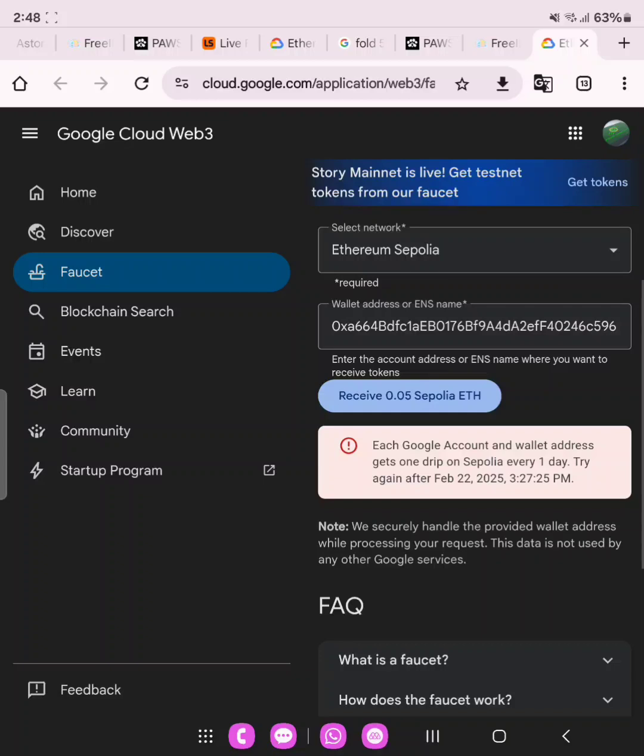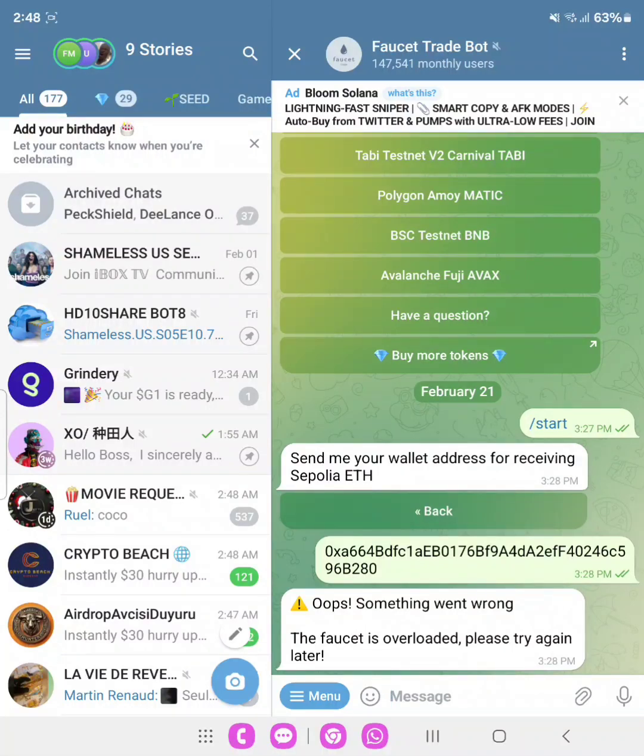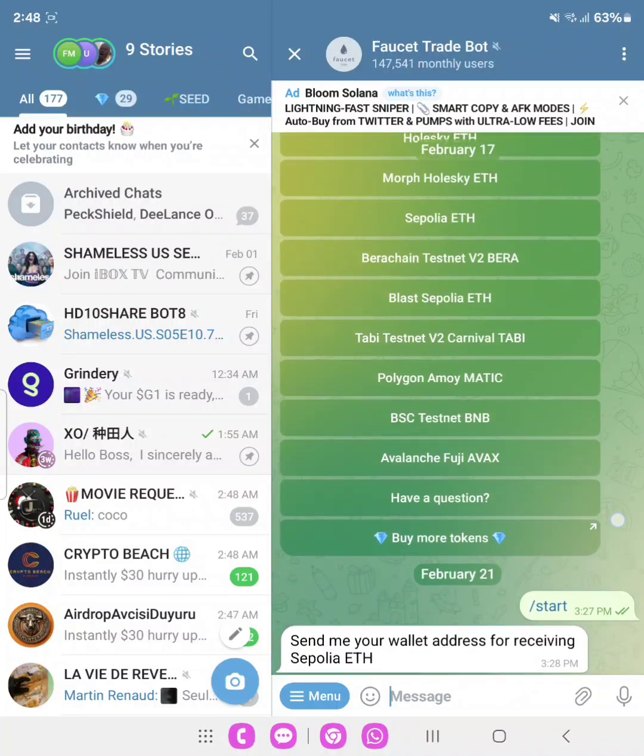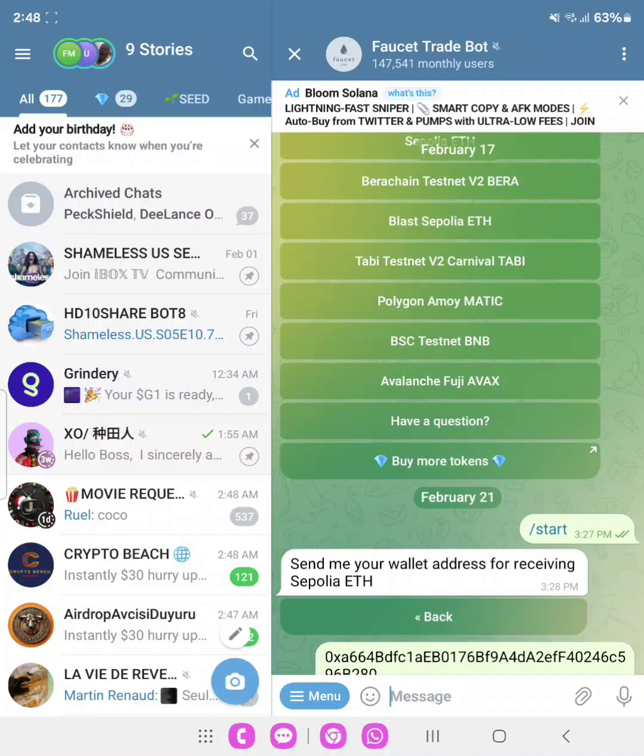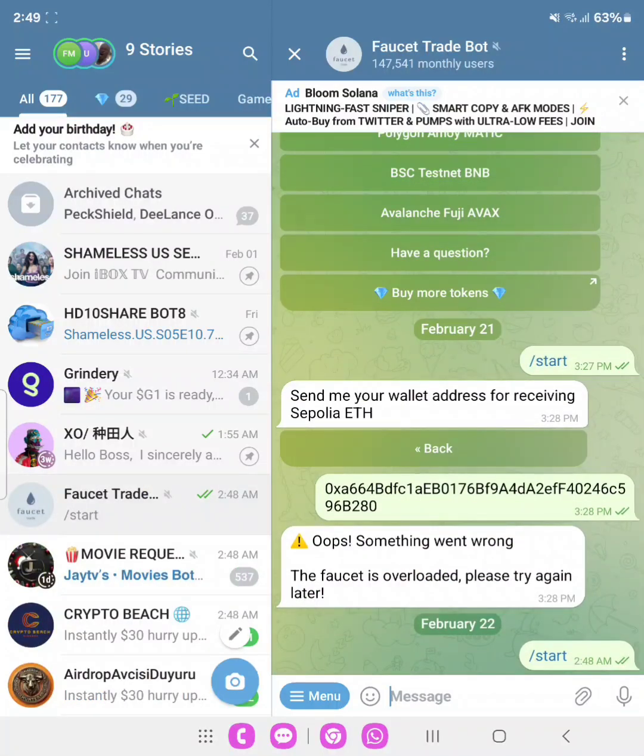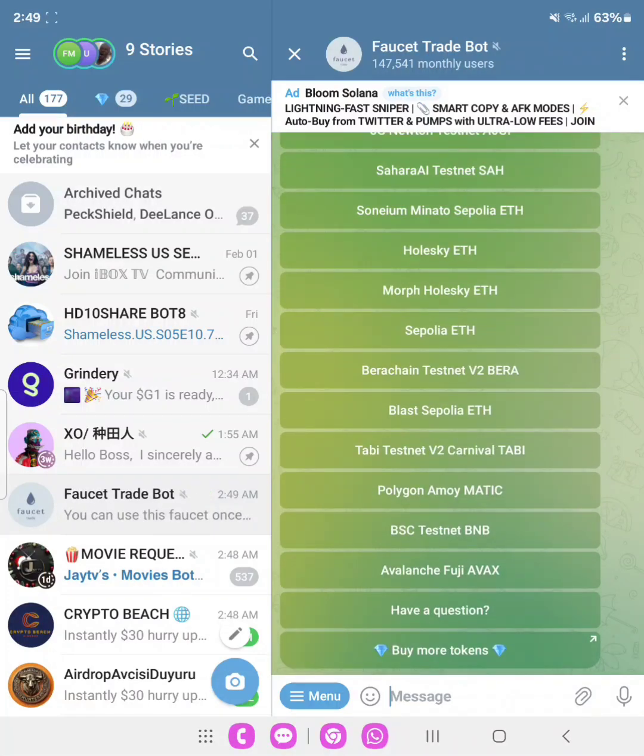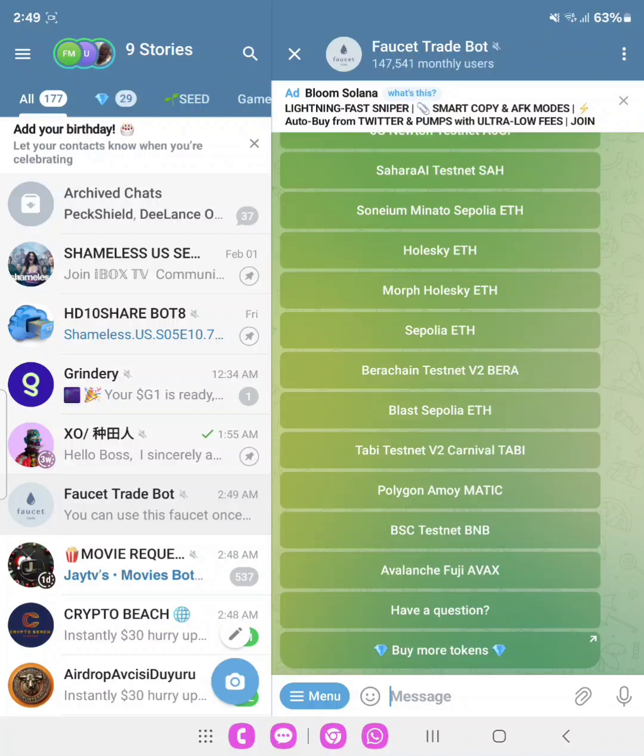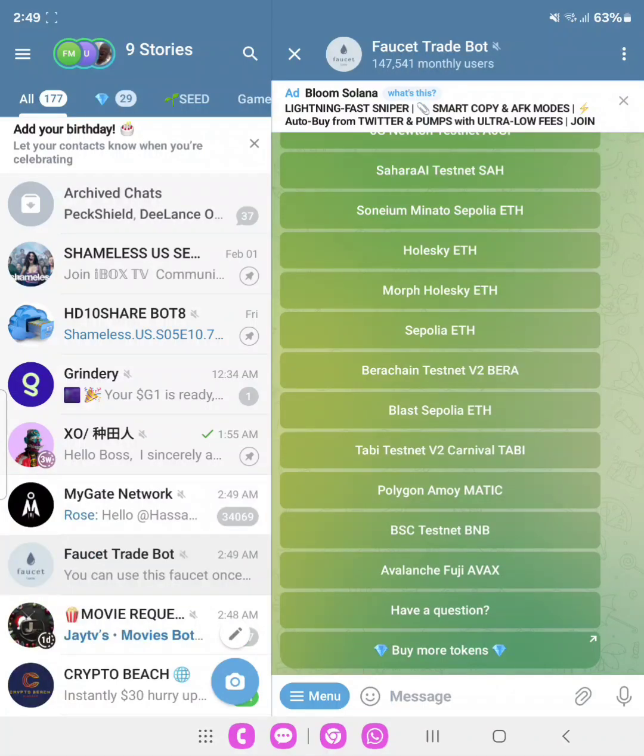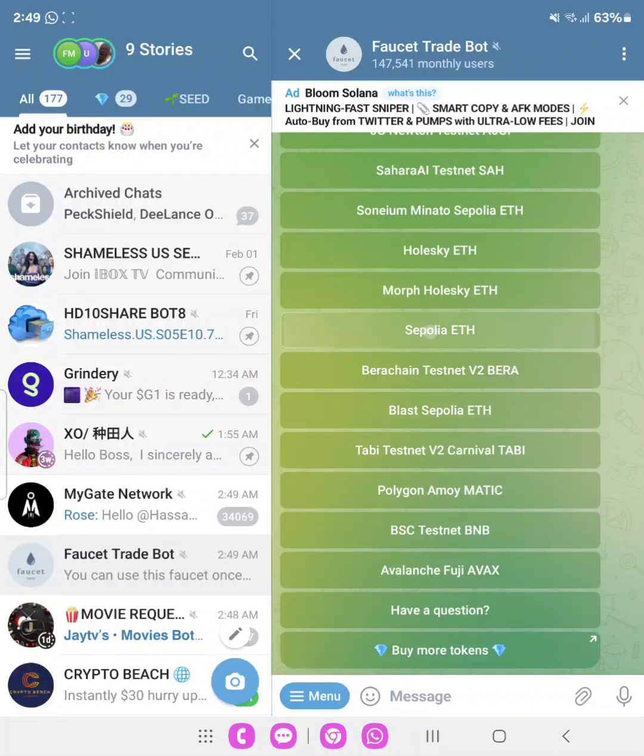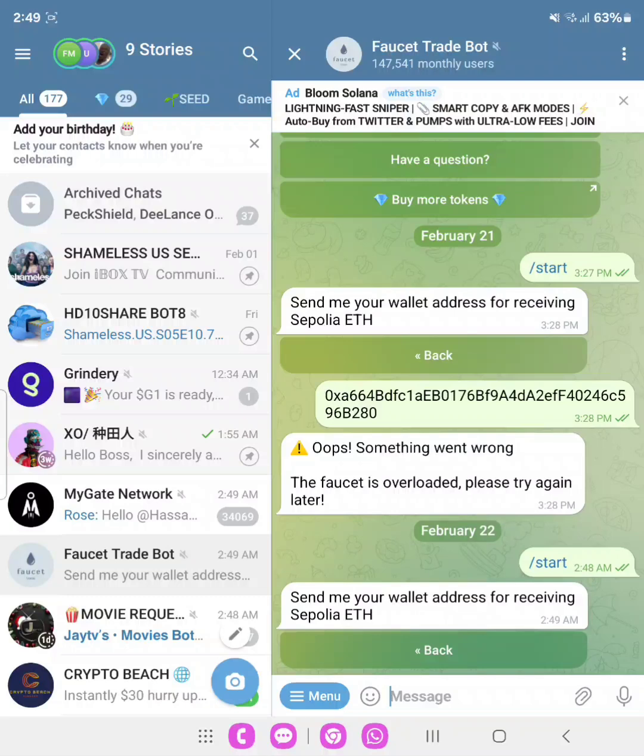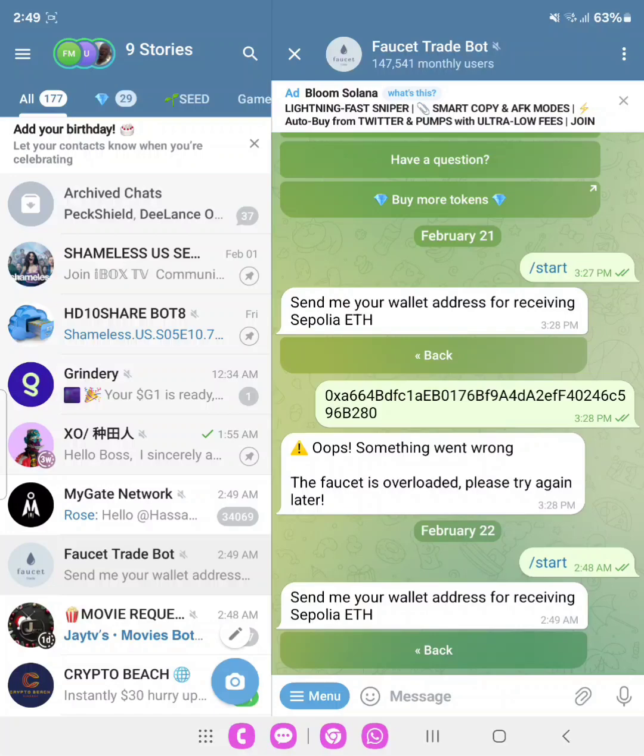The next step is to head over to the Faucet Trade Bots. The link also will be in the description. All you need to do is to click start. Once you click start, sometimes the network congestion might not allow you to claim instantly or as fast as you want, but once you keep trying, then you will be able to get the token. What we need to do is just click on Sepolia ETH. Once you click it, they will ask you to paste your address. Or if you are doing this for the first time, you'll be asked to join particular groups. Once you have joined it, then you can go ahead to paste your address and then you send.